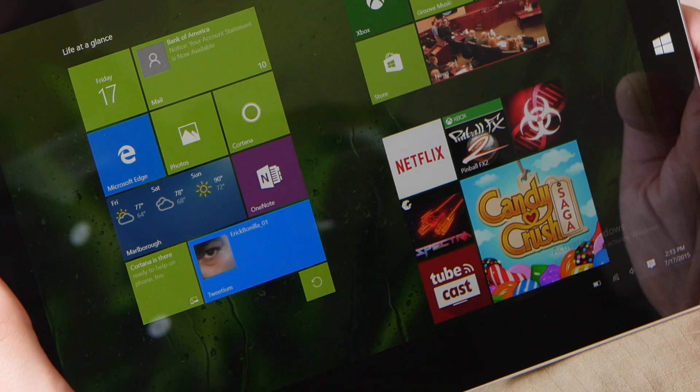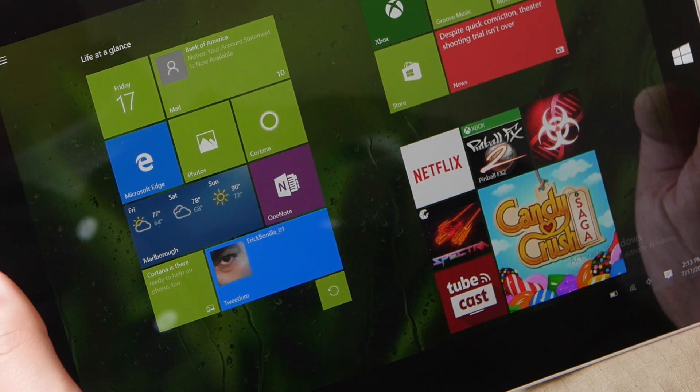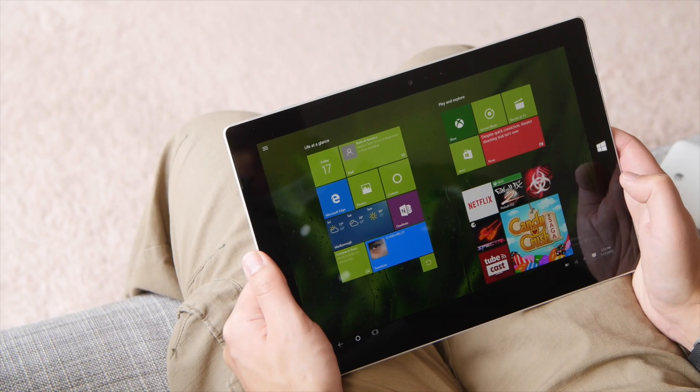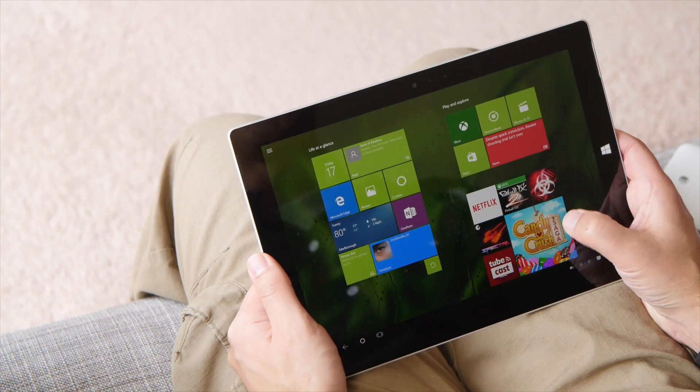Hey, everybody. Dan Rubino here with Windows Central. I'm just going to show you guys a quick look here at Candy Crush Saga, now available on Windows 10.